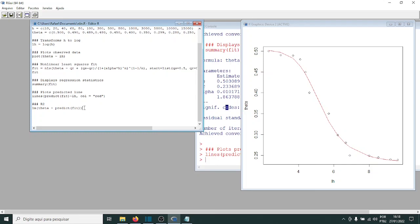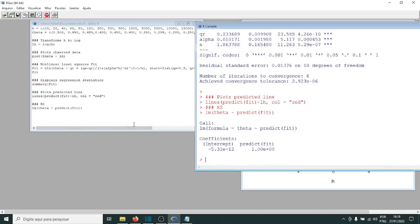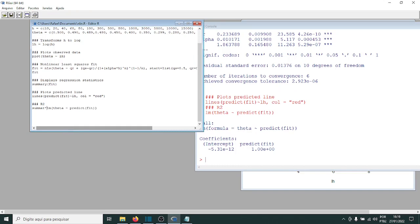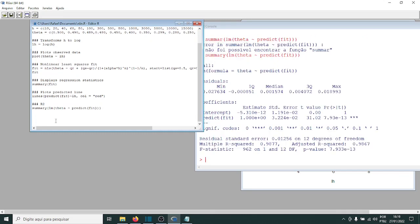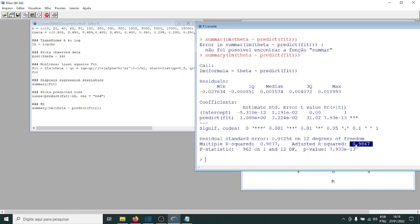To calculate a pseudo R-squared, run a linear regression using 'lm' between the predicted theta values and the observed values, then call summary on that. Here we get a pseudo R-squared of 0.98. Keep in mind that R-squared in non-linear regression is usually very high and is not a very reliable indicator of model significance.